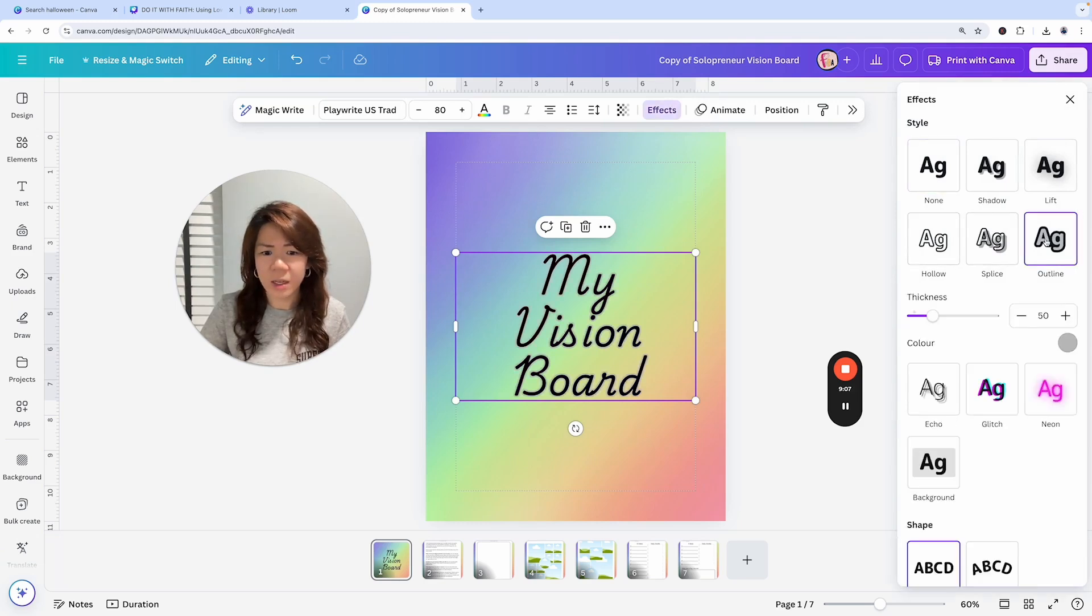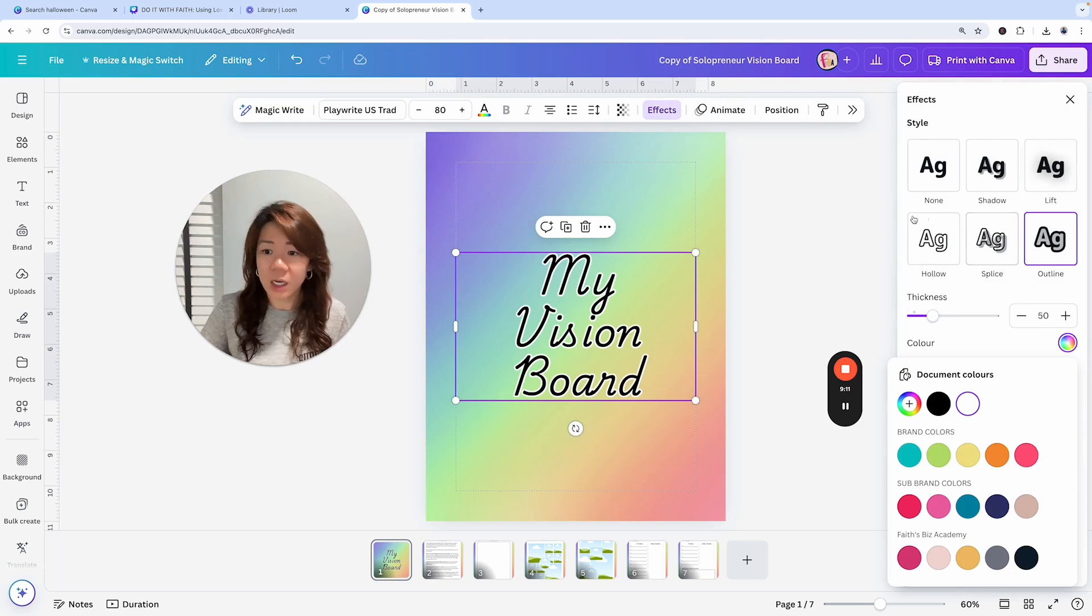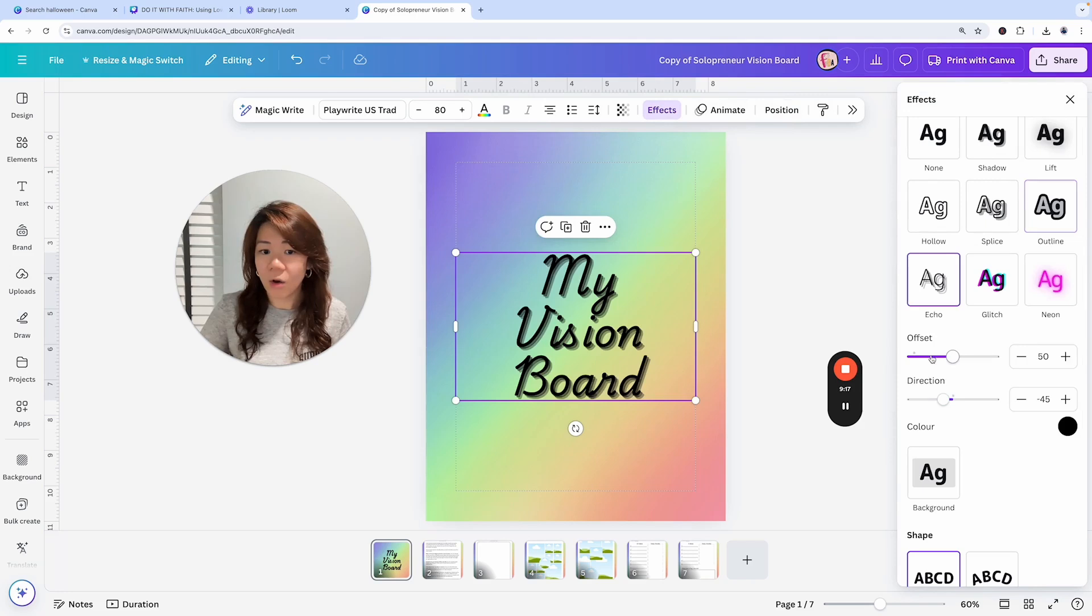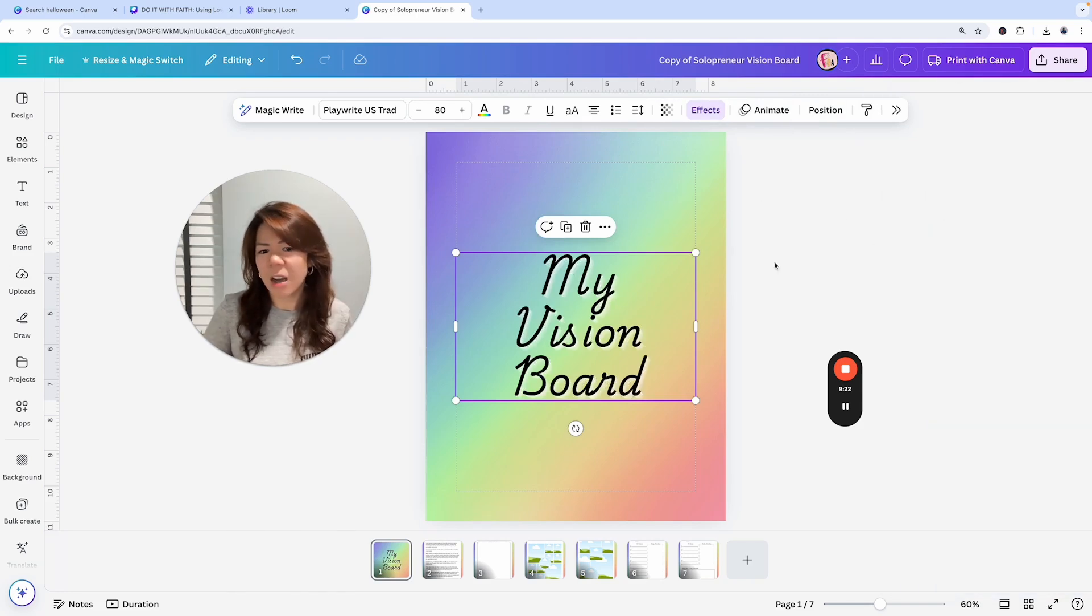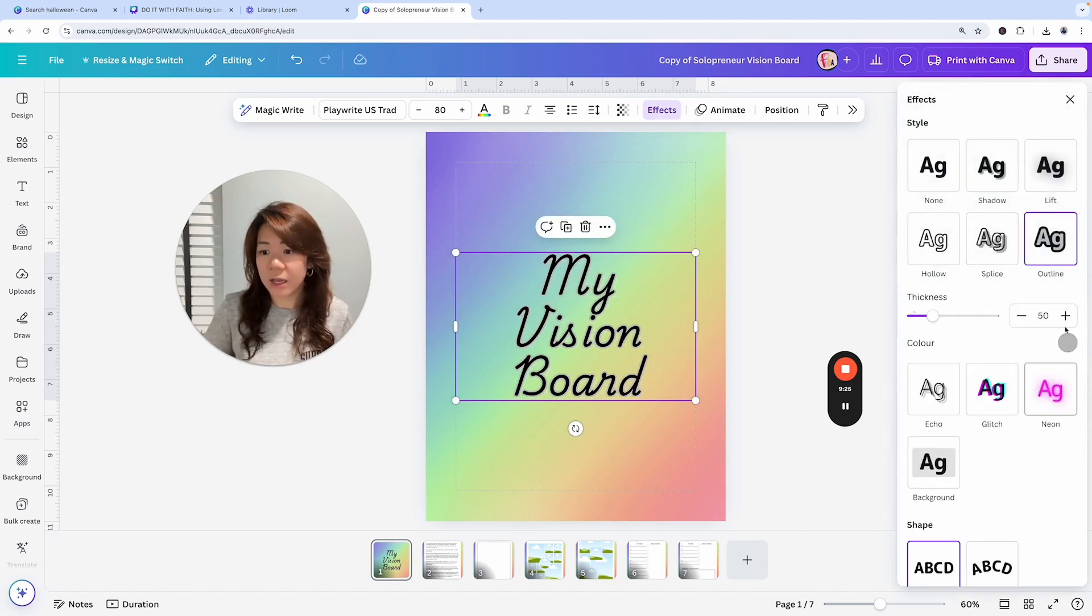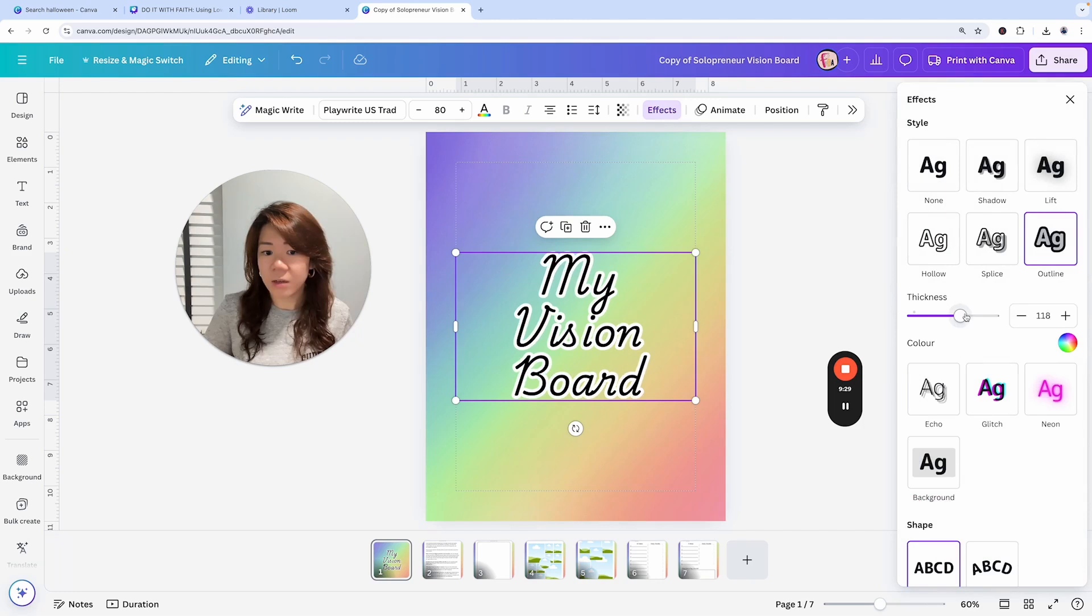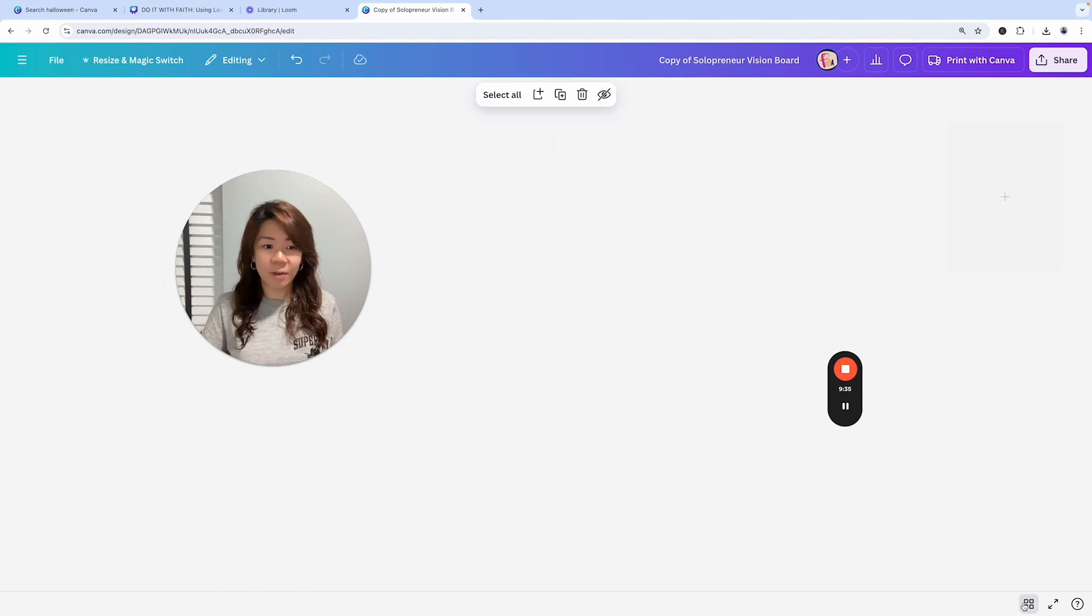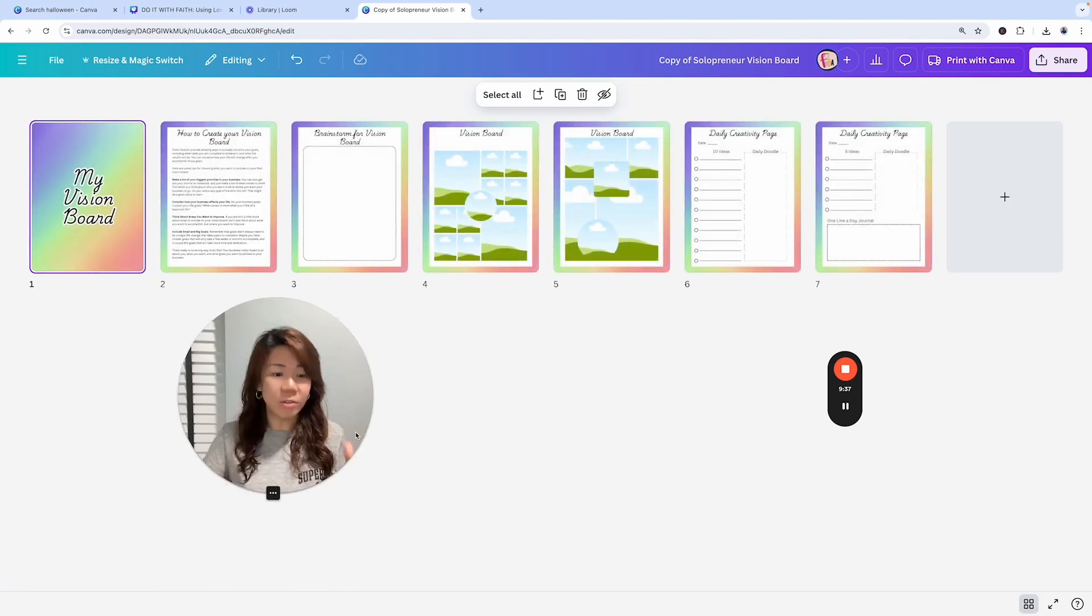Here I could choose Effects. Let's see if I can do something. The Outline, change it to white. I like this better. Or maybe even try under Effects, Echo, change it to white. I like the outline better. Going back to Effects, going to the Outline, and having it to the white outline. I could also change the thickness of the outline.